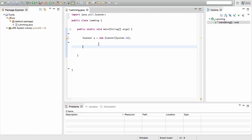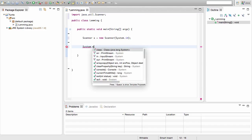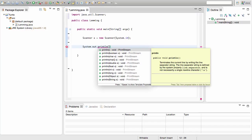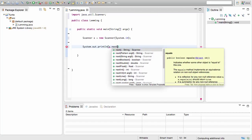Now on the next line we want to print this out on screen. Because if we were to build and run this now, it would accept whatever we type in but it wouldn't show it on screen to confirm it worked — because we never have a System.out request. So now we're going to make an output: System.out.println, and in brackets write the name of the variable x, then a dot, and write nextLine.